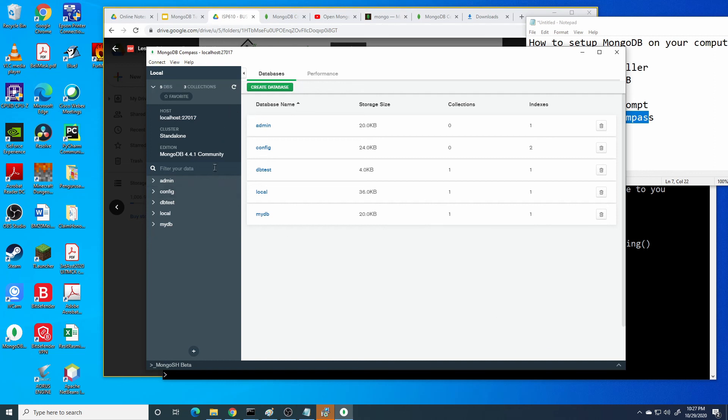We can create database through the button. For example, as we can see in the green button, it shows the create database.